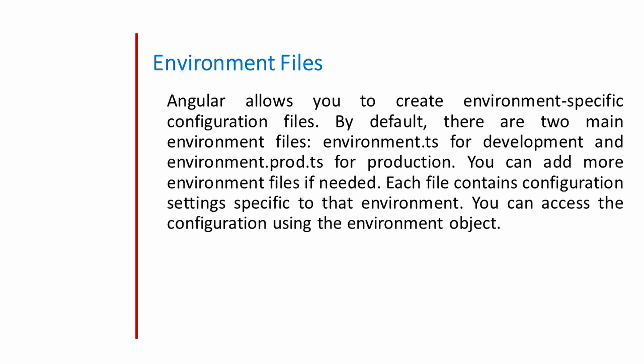Environment file is the most commonly used approach. Angular allows you to create the environment-specific configuration files. By default, there are two main environment files: environment.ts for development and environment.prod.ts for production. You can add more environment files if needed. Each file contains configuration settings specific to that environment. You can access the configuration using environment object.